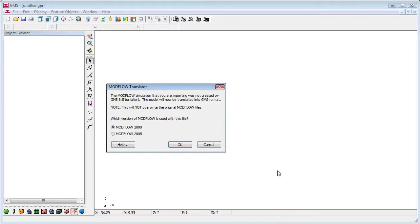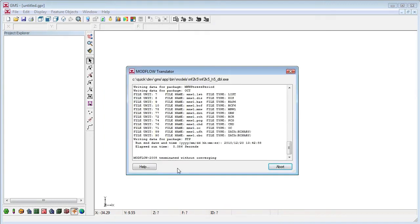We tell GMS this is a ModFlow 2005 name file and click OK. This dialog shows the process of reading and converting the model into the GMS format. A modified version of ModFlow is used to read and convert the files. This allows GMS to read any and all files that the ModFlow model itself can read.